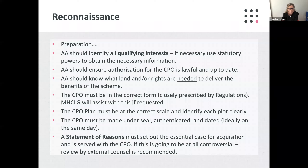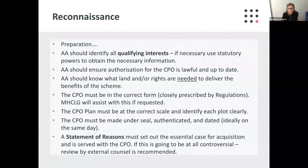Before making the CPO, the acquiring authority should identify all those with qualifying interests. They need to ensure that they're all captured, and if necessary use statutory powers to obtain the necessary information. The acquiring authority should also identify, where known, the human rights implications for those whose property rights will be interfered with — coming back to the public sector equality duty and human rights considerations. This requires consideration at the earliest stages, but also on an ongoing basis.